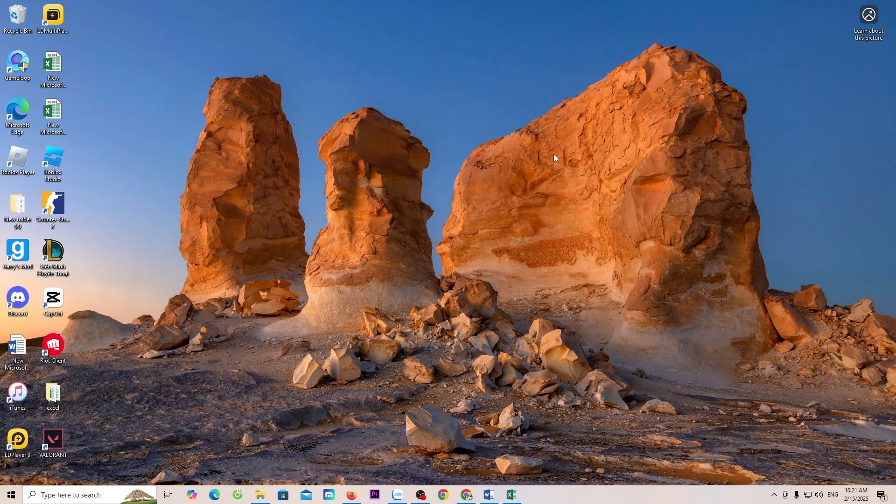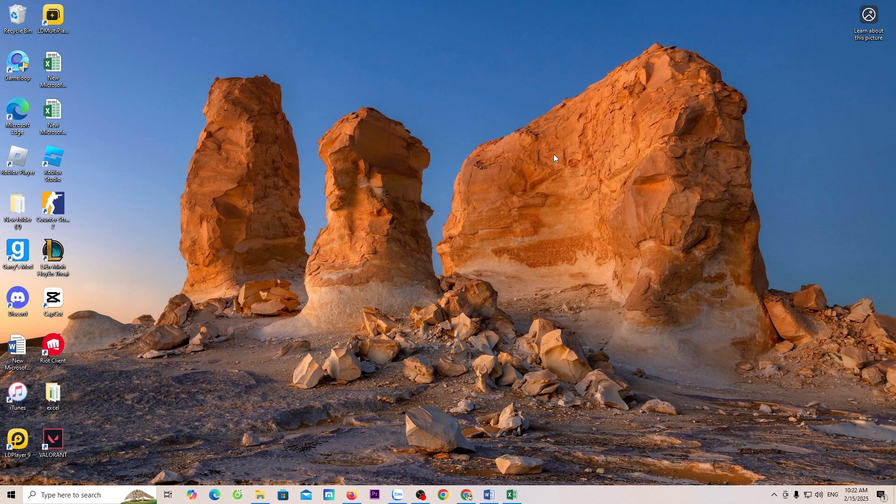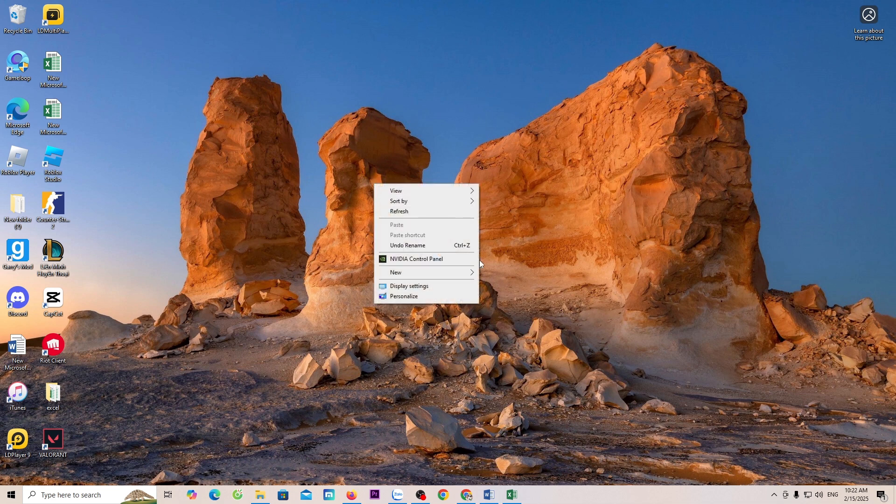How to increase FPS when playing Valorant and the best settings. To play Valorant without lag, first, right-click on the screen. Select Display Settings.